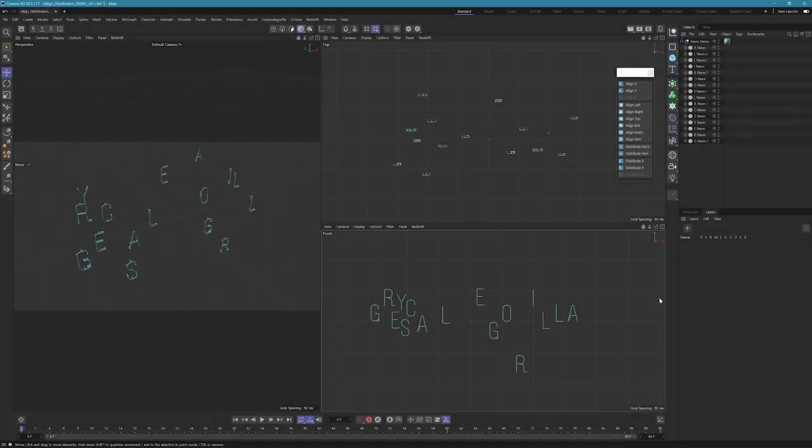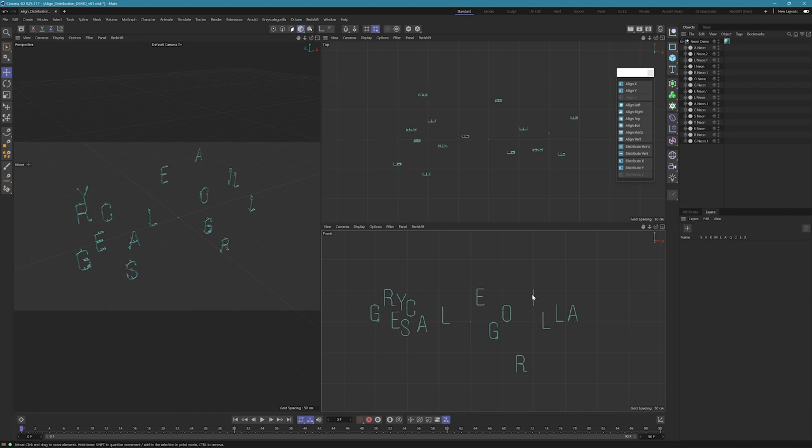Okay so let's take a look at the distribute functions in Align. I've got a neon letter set here so it spells out Grayscale Gorilla. Actually if you're a plus member you have access to this neon letter set as well, it's a lot of fun to play around with. It's kind of a perfect example for using the distribute functions in Align.